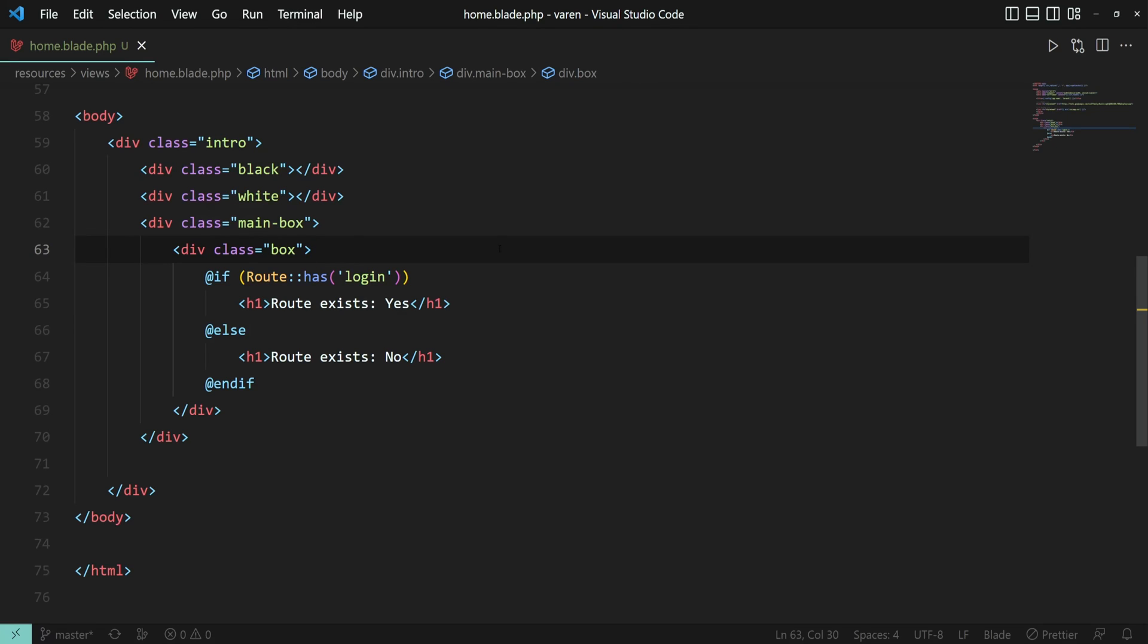Here we have a simple good old if-else statement. If the login route exists display yes and if it doesn't display no.